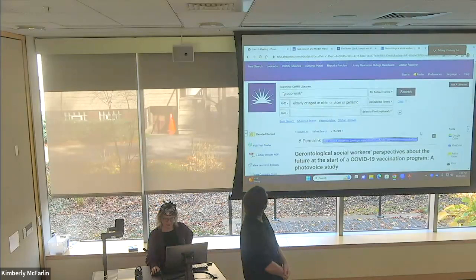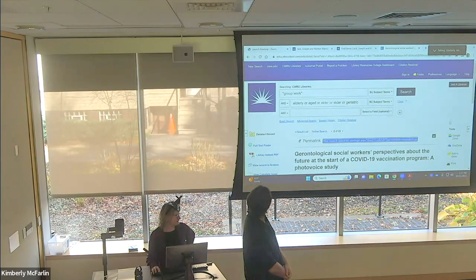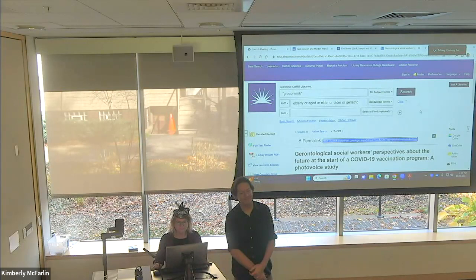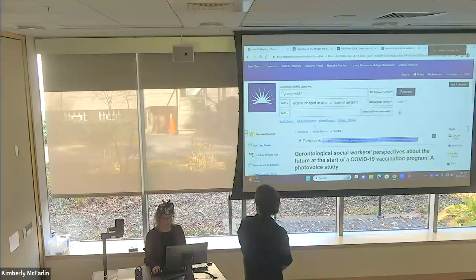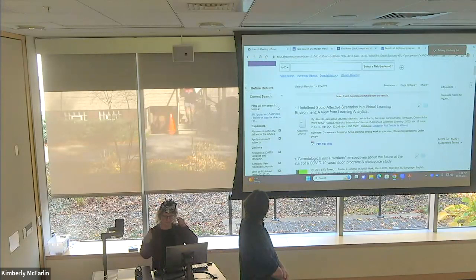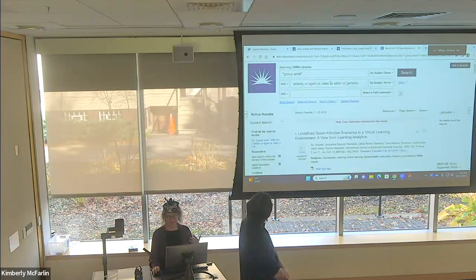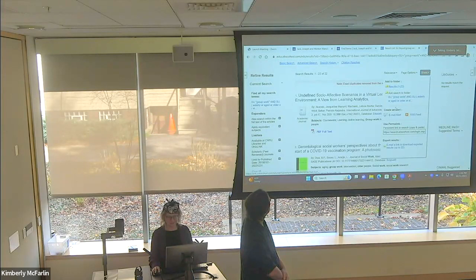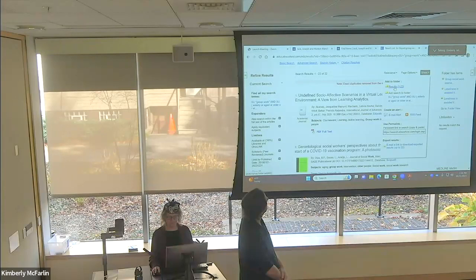We're down to about three minutes — any questions? Yes — can you save the search results? To save your search results — this works in most databases — go to 'Share.' These are EBSCO Host databases. To save your results, go to Share, add results to your folder, and since we have 22 results you can select all of them.